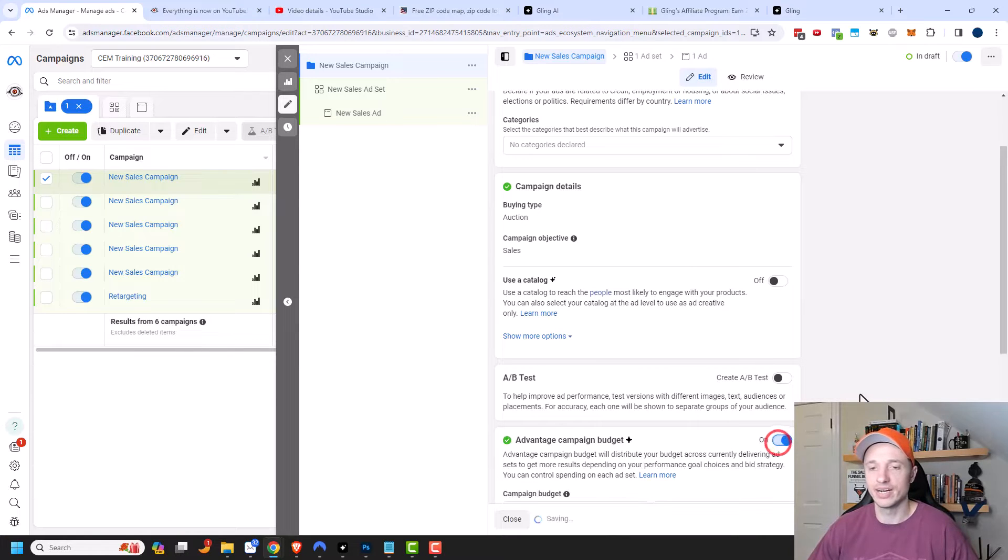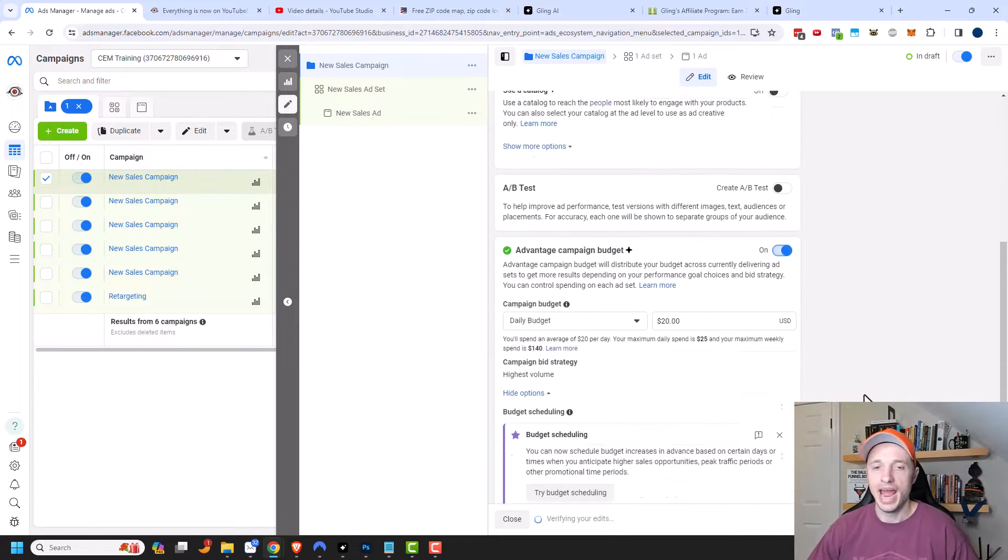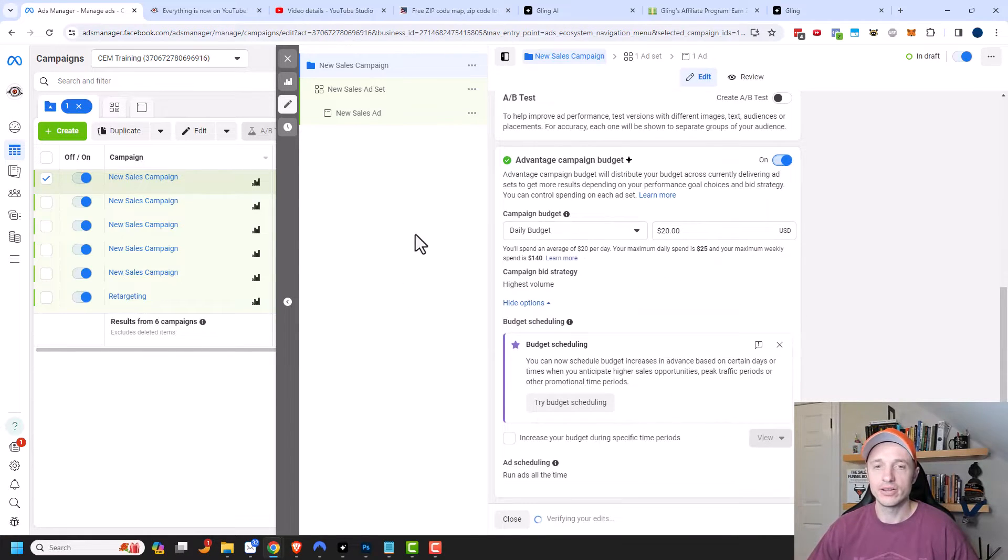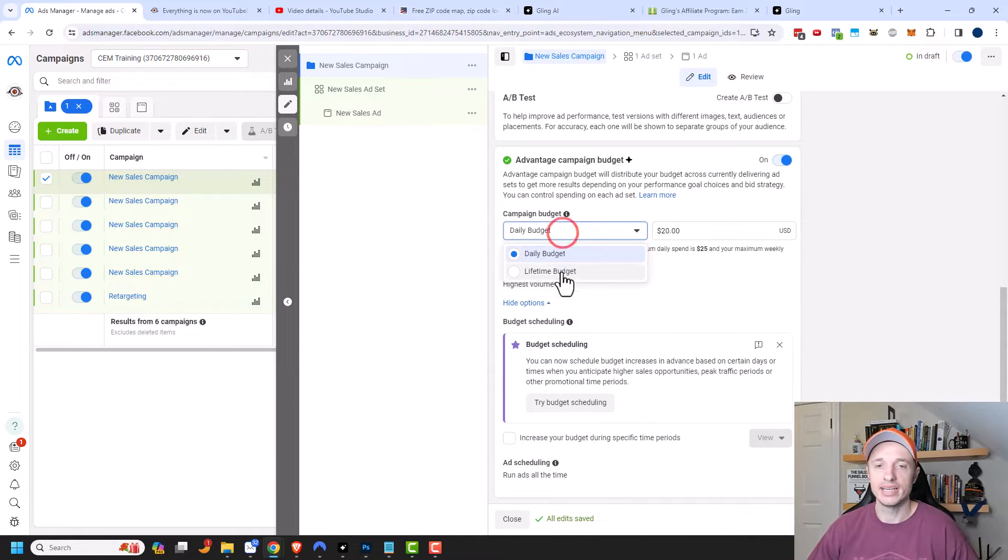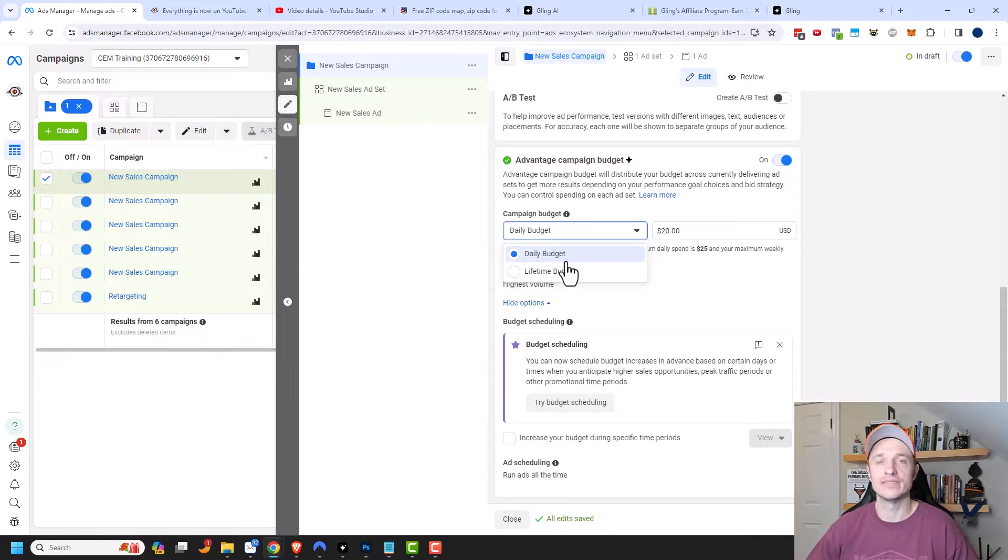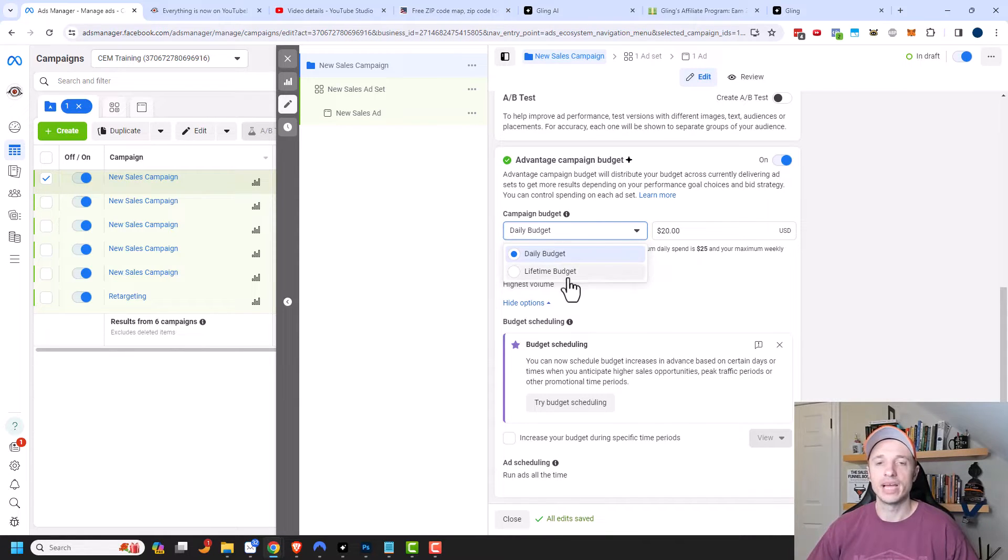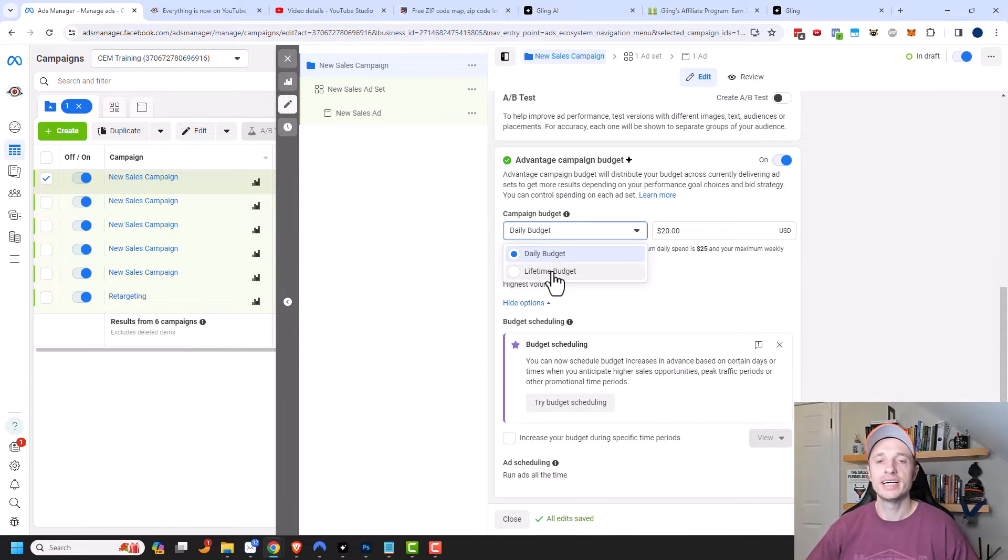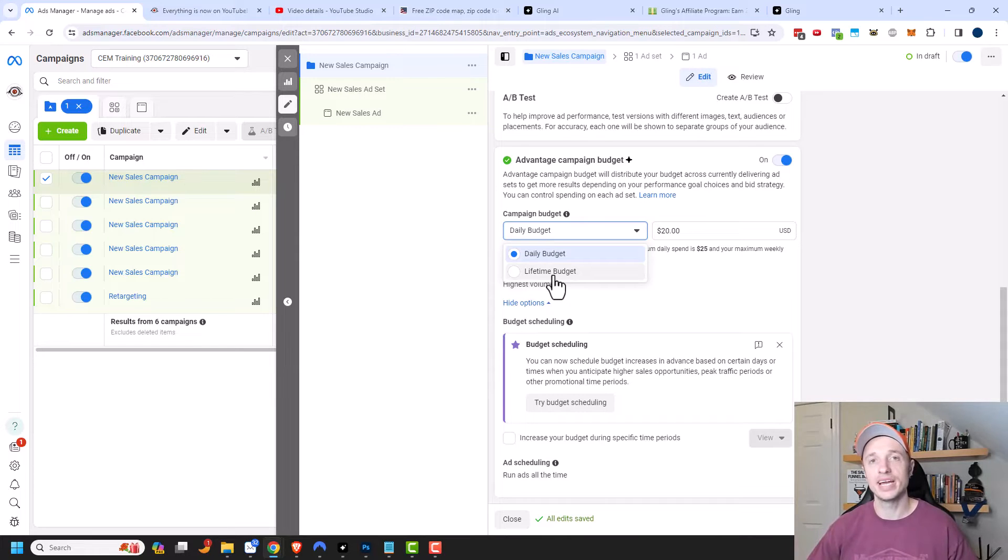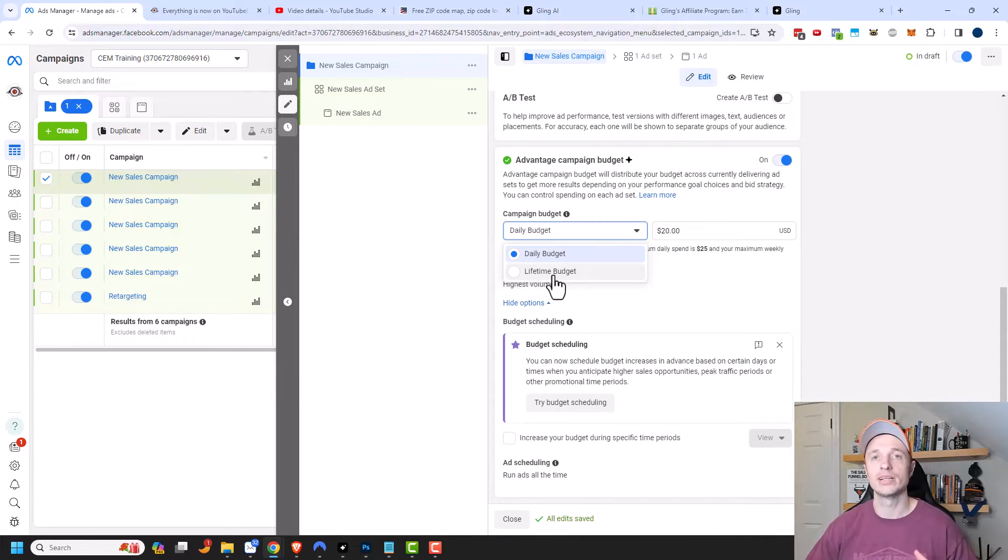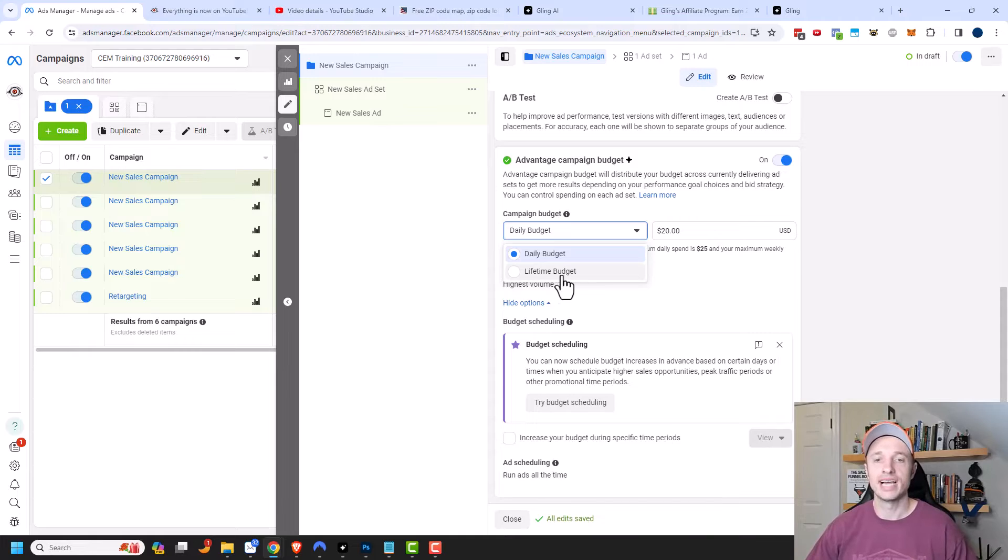But we're going to go ahead and turn this on now. And so now you can see that you can set your budget at the campaign level. So we're setting a campaign budget. There's daily and lifetime, just like if you're setting your budget at the ad set level. And I have a video on the difference between a daily budget or a lifetime budget. But the general idea is if you're doing an evergreen ad campaign, do daily budget. If you're doing a campaign that has a set lifespan, like you know it's going to be a two or three week long campaign, then you would select the lifetime budget.